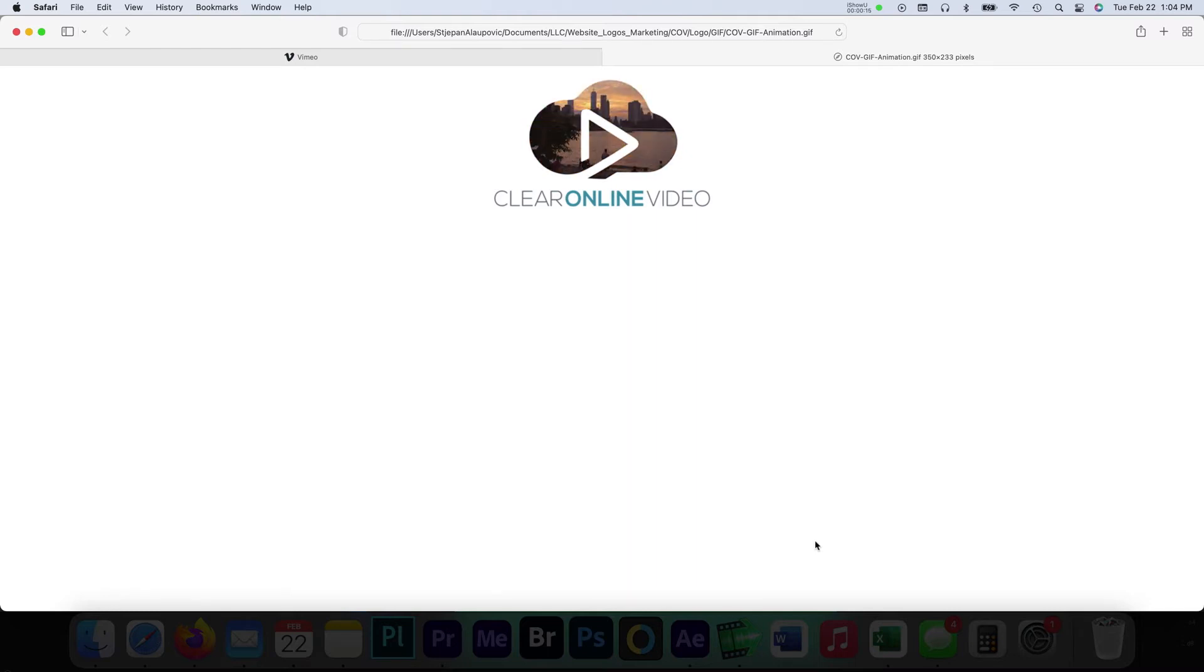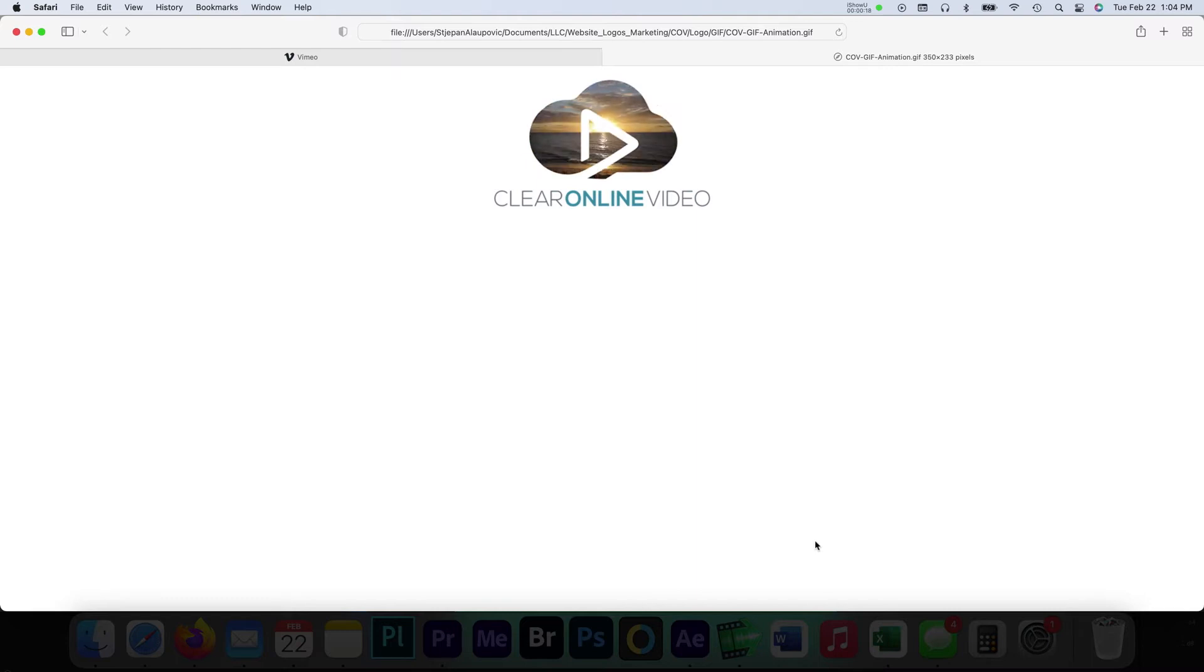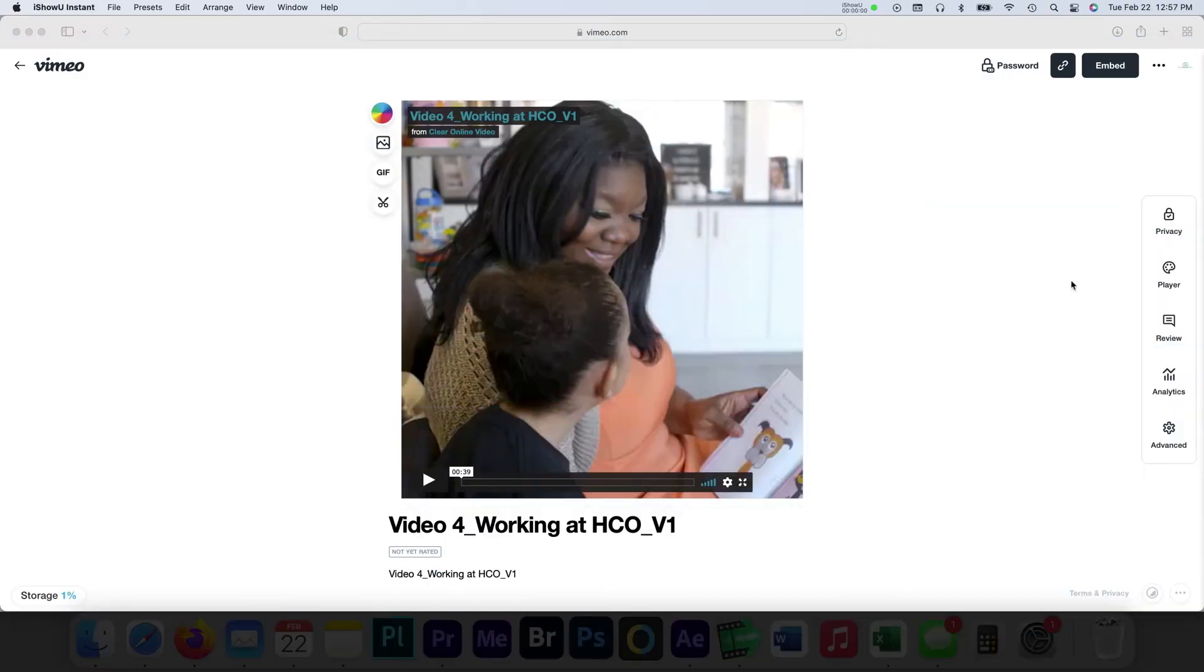Previously, creating a GIF required some Photoshop skills or using a third party online. Vimeo has simplified the process by allowing users to select a section of their video and convert it to a GIF format.